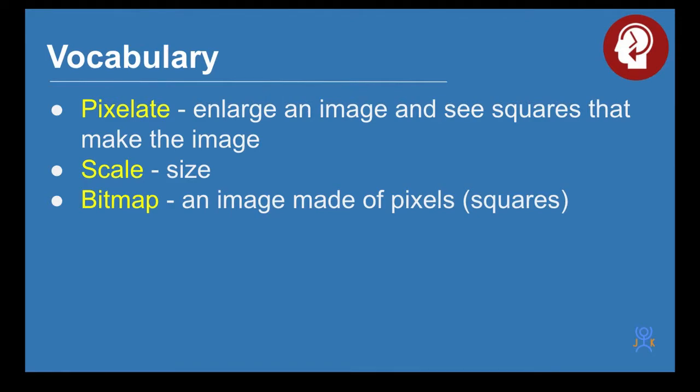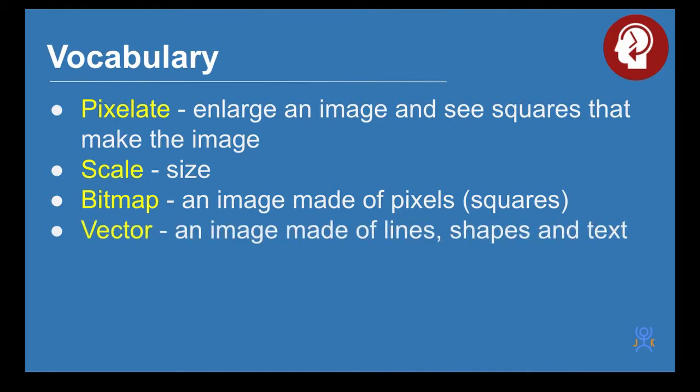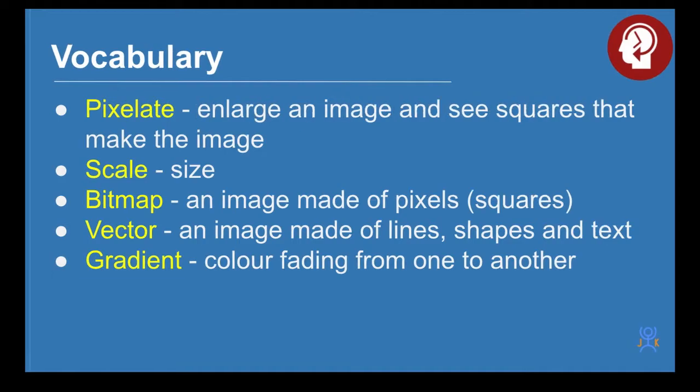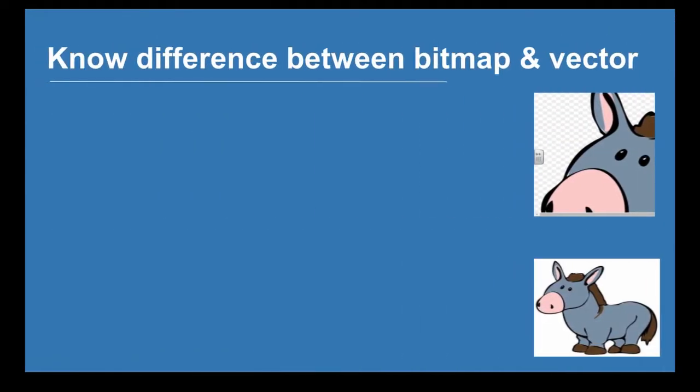Bitmap is an image made up of pixels, rows and columns of pixels. A vector image is one that's made up of lines, shapes and text. A gradient is a color fading from one color to another.